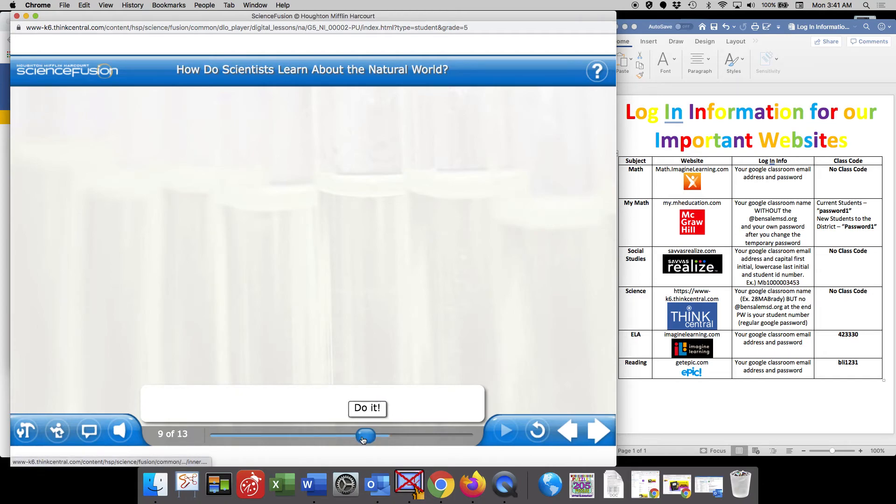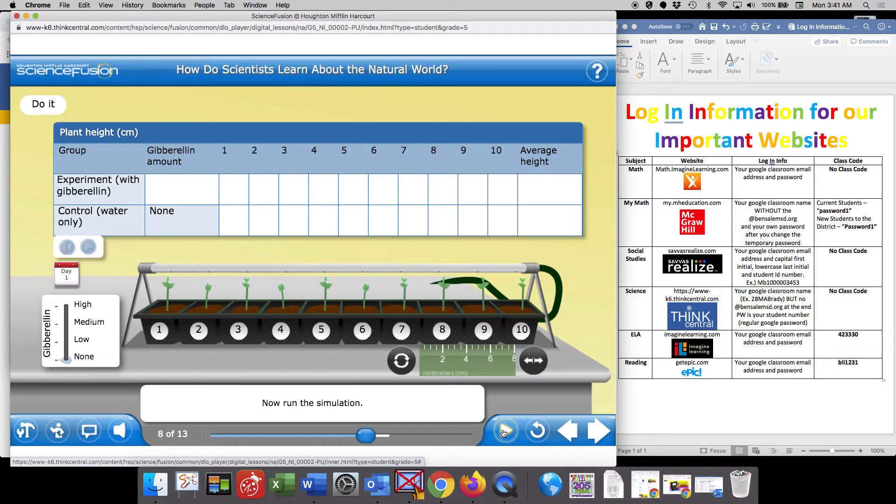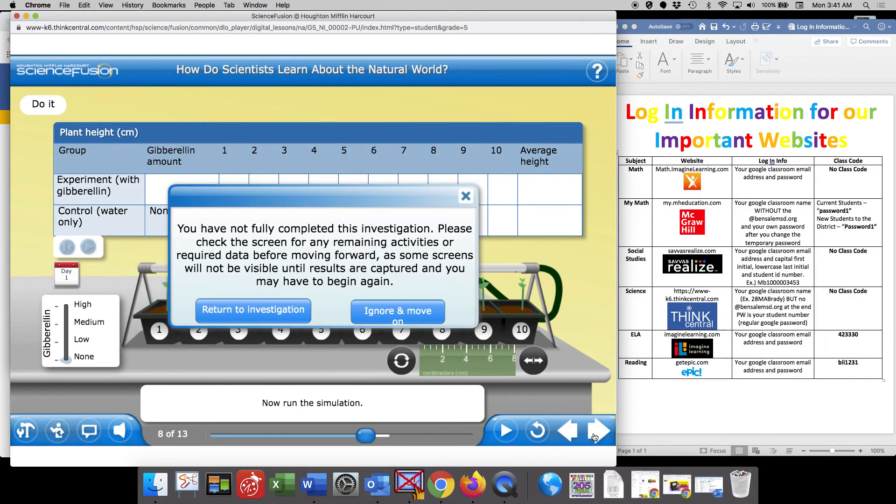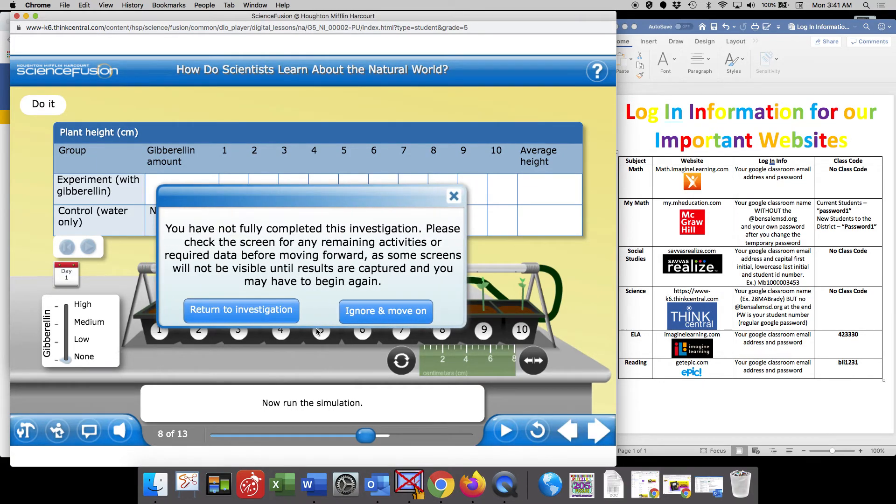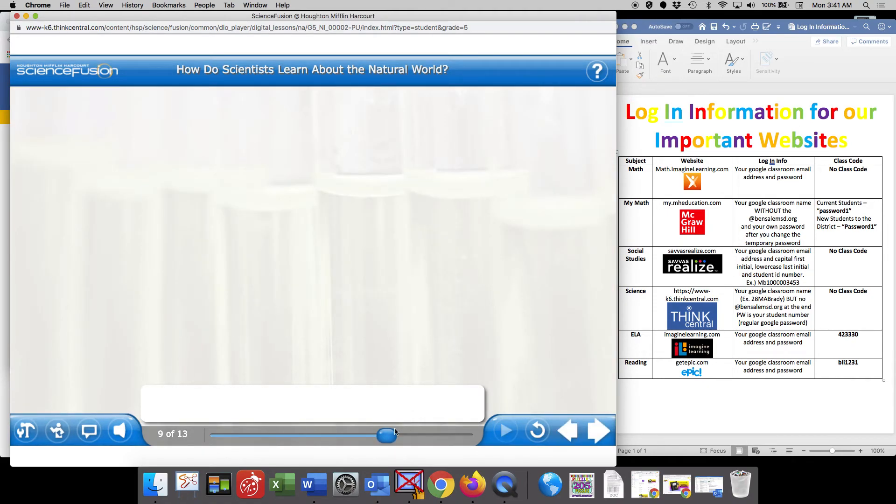As you can see, there's going to be certain times where you have to finish an activity or a simulation in order to move past it. I'm going to hit ignore and move on, and see if it allows me to move.